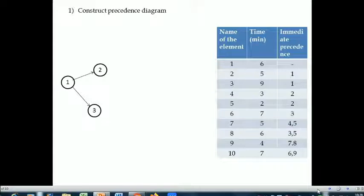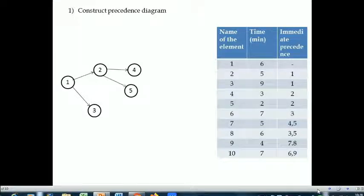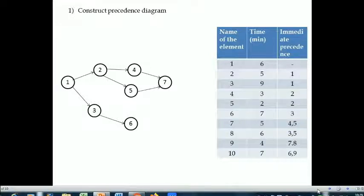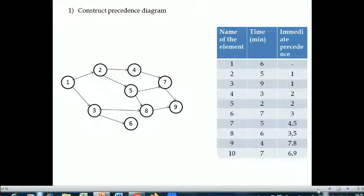For element four, activity two has to be completed first, so add element four after element two and join them. Similarly for element five, activity two must be completed, so connect element five from element two. For element six, element three must be completed first. Before adding element seven, activities four and five must be finished, so connect element seven accordingly. For elements eight and nine we construct similarly, and before element ten, elements six and nine must be completed. In this way we construct the complete precedence diagram.